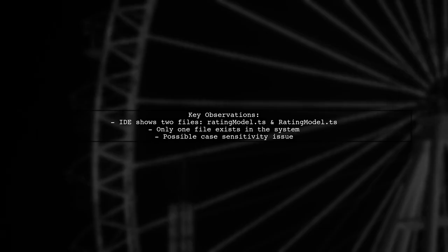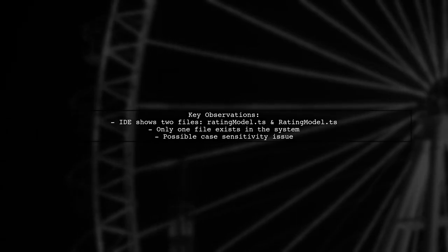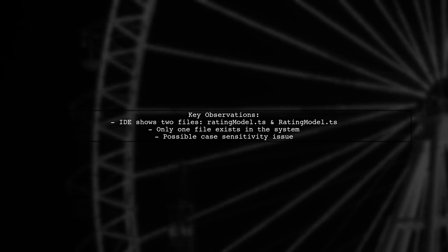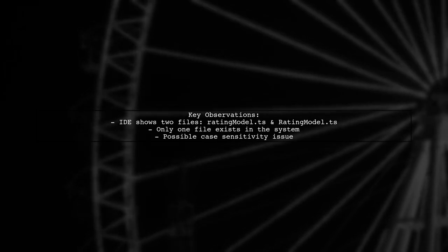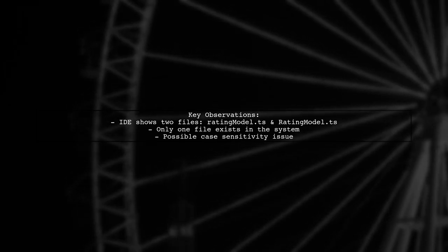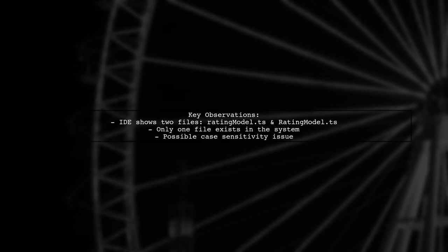RatingModel.ts and ratingModel.ts, but only one exists in the file system. This discrepancy could be the root of the problem. Let's see how we can resolve this.